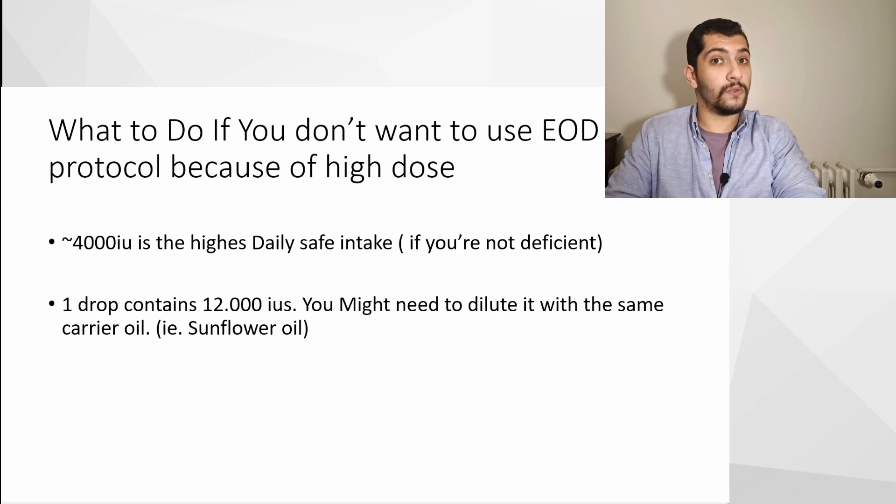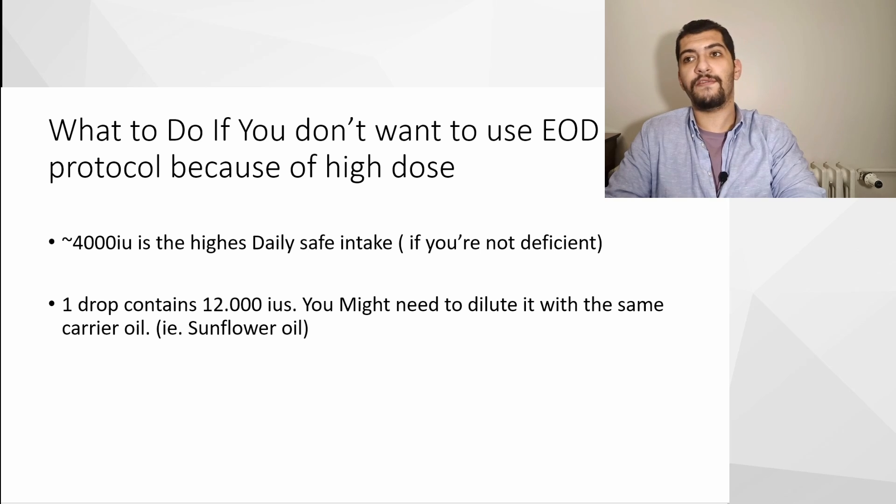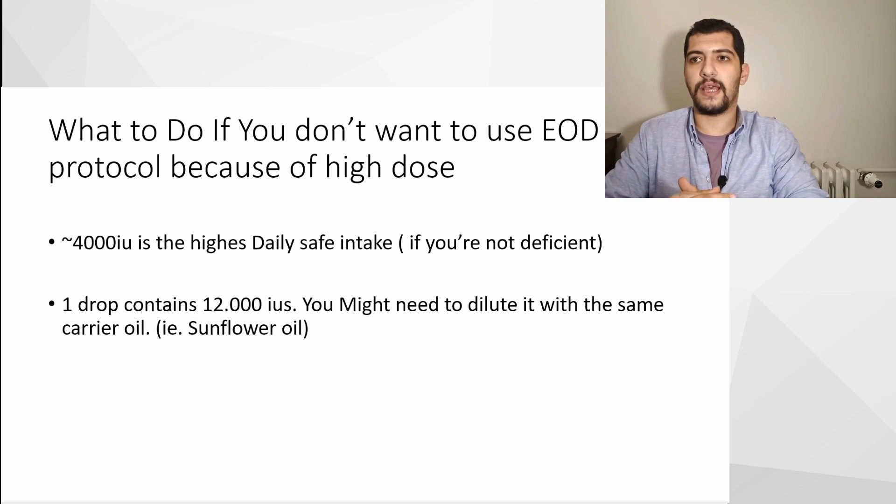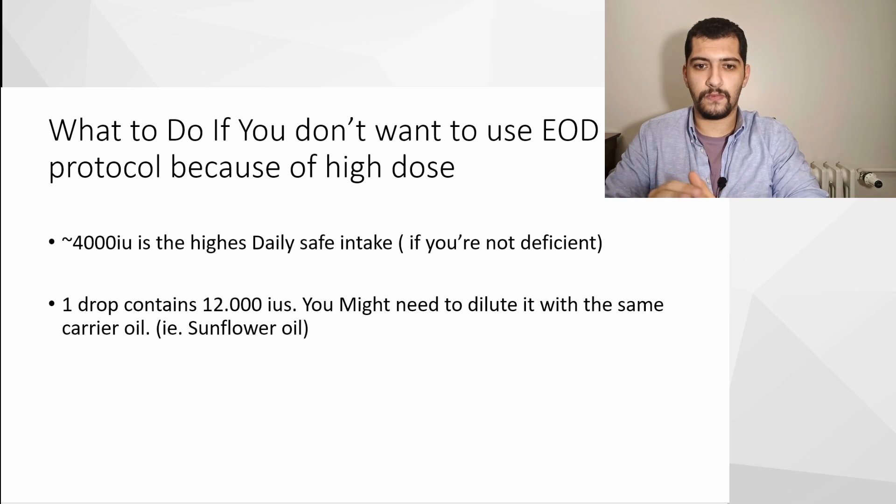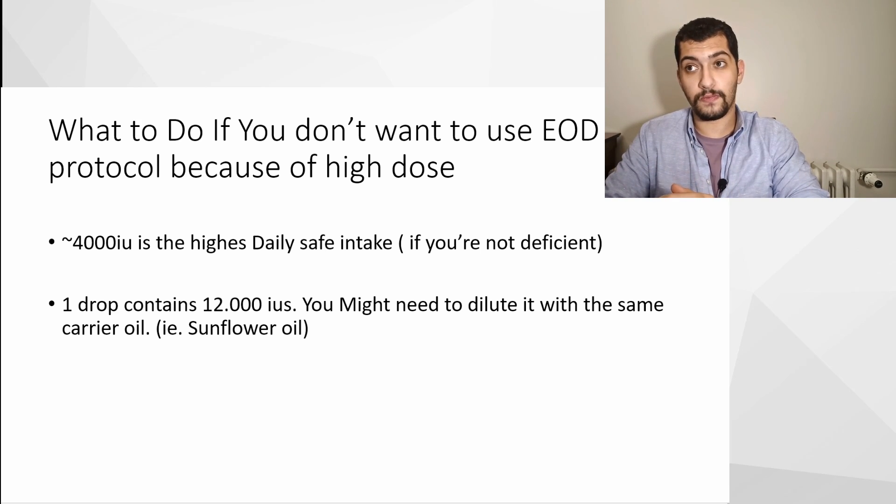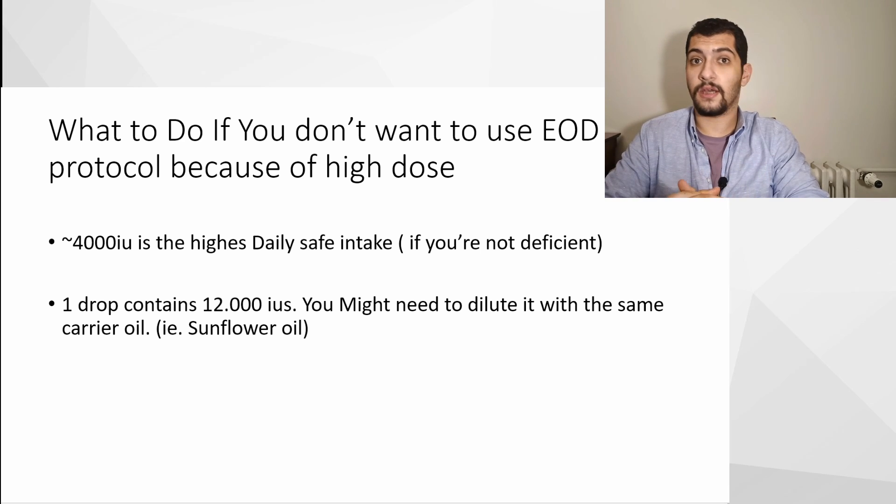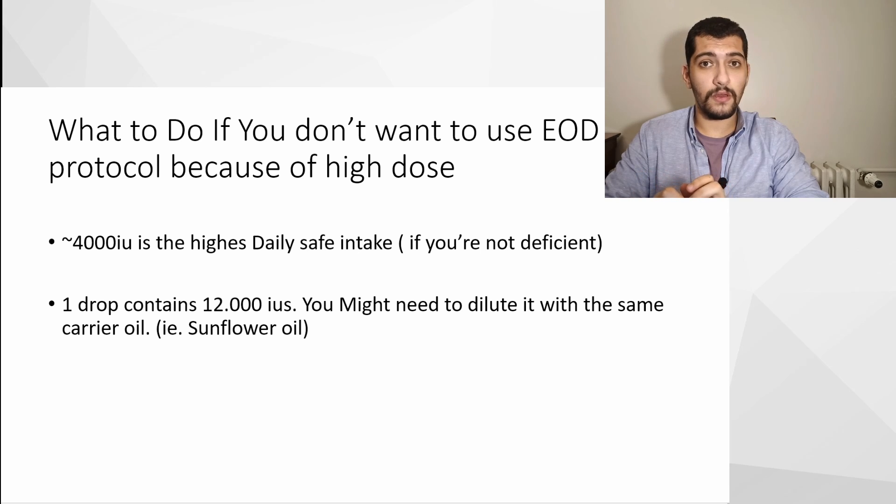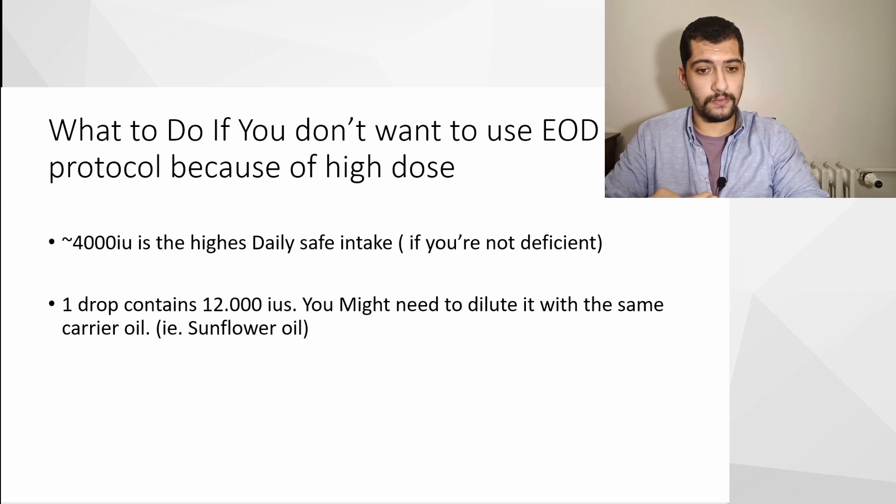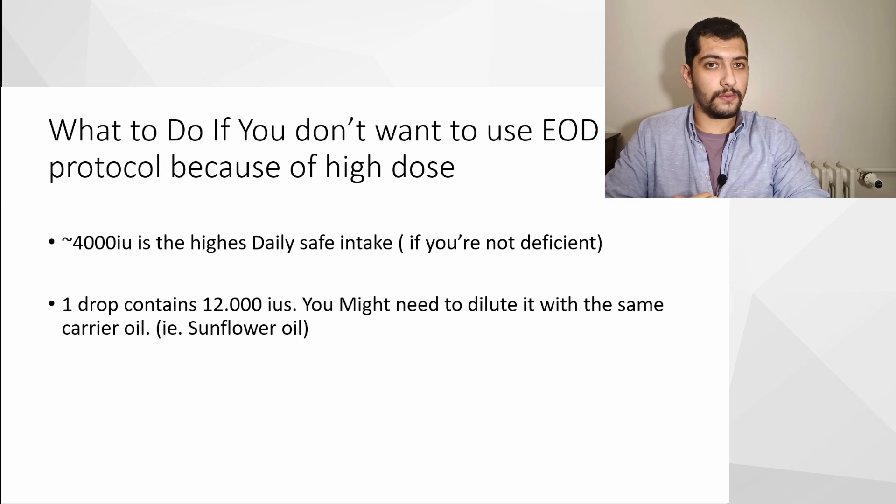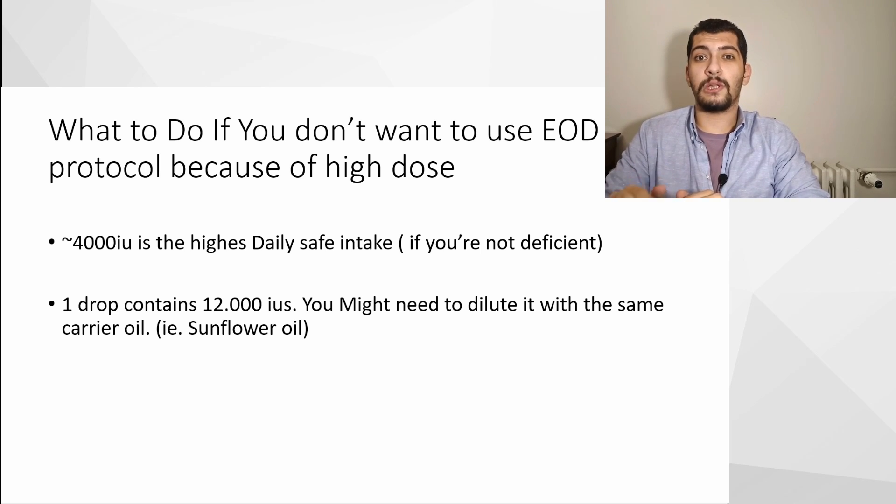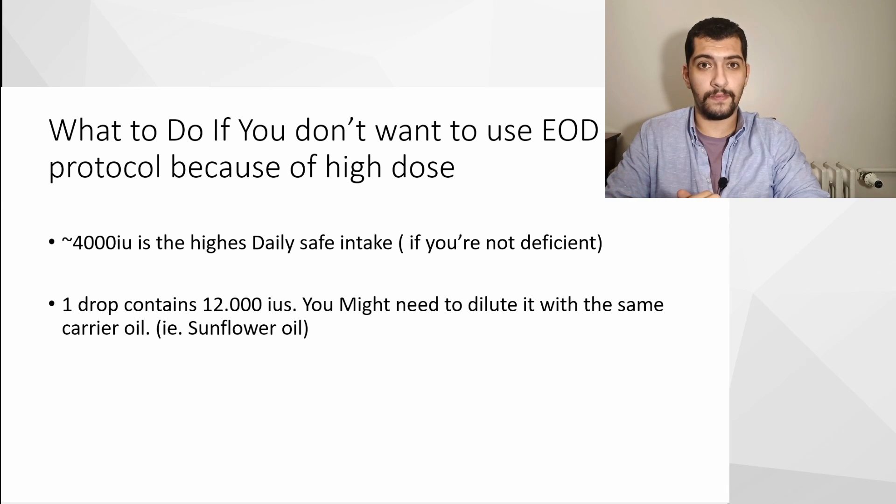You might have asked, what if you don't want to take high dose at once, such as 12,000 IU or 6,000 IU, especially considering that you're not deficient, but 6,000 IU daily might be a high dose for you?